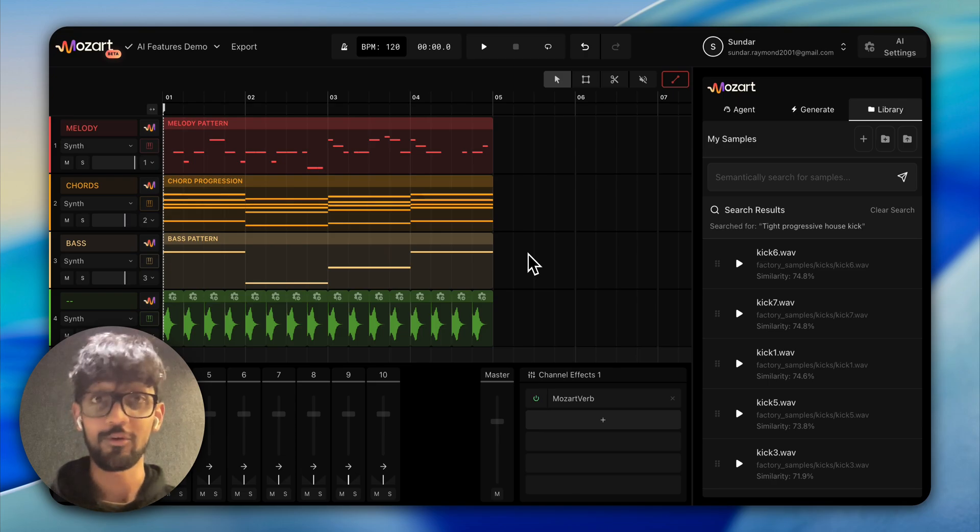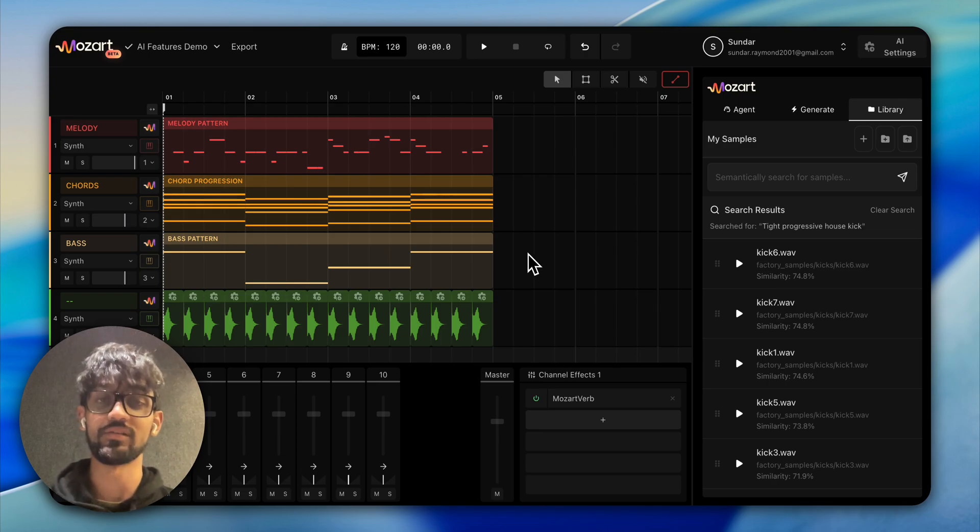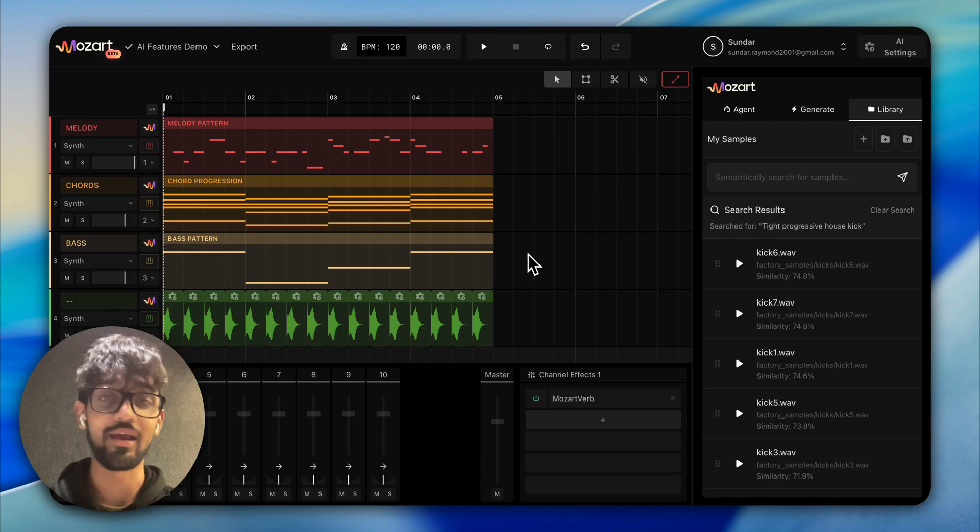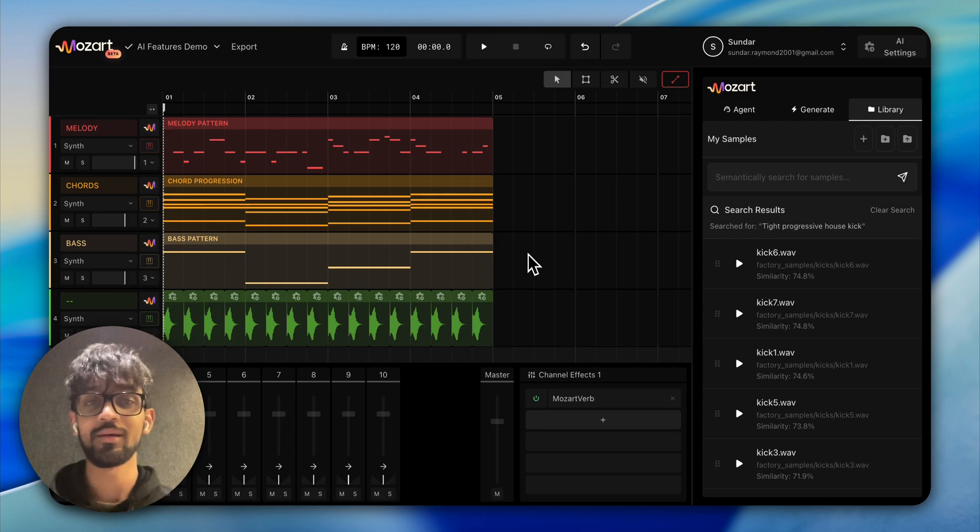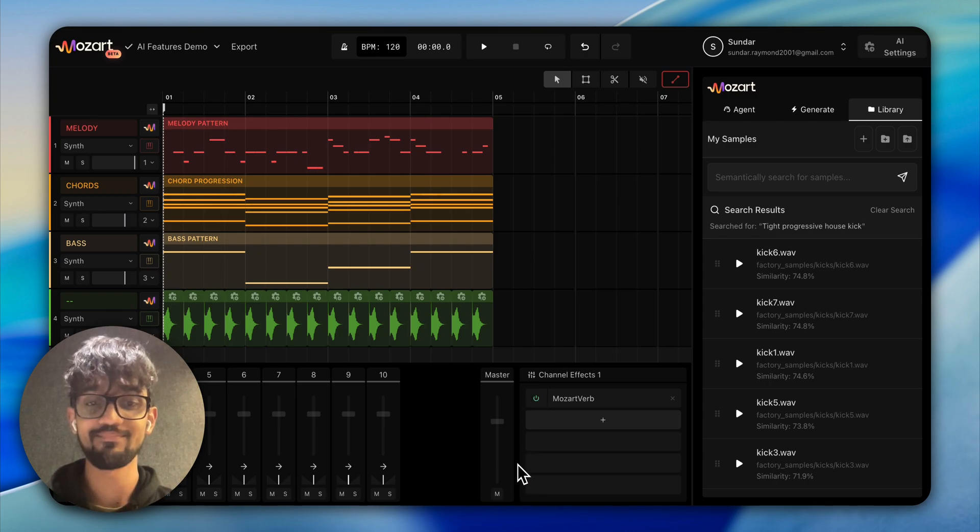That was a pretty quick tutorial on how I usually put my sounds together on Mozart. Hope you like this. See you soon!